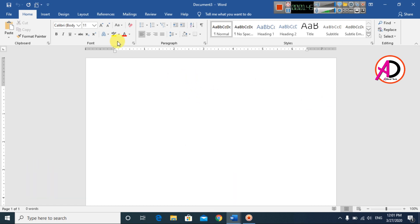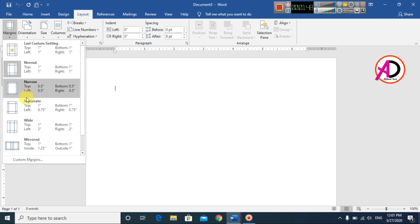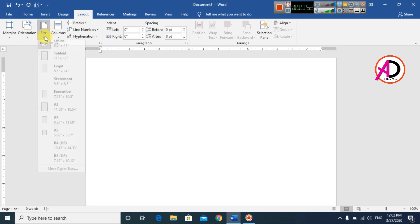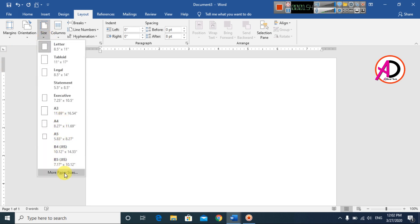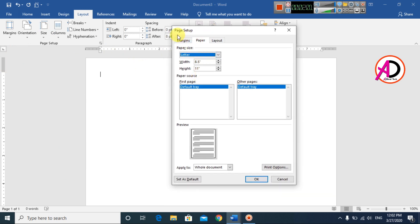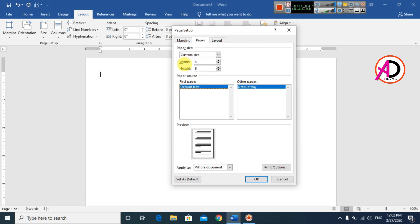Then go to Layout, click Margin, and set margin to Narrow. Then go to Size and click More Paper Size. The page setup dialog will open. Set your size to 4x6 — you can also do 4x5 or 5x6, you can make any size in your design. I will make 4x6 here.